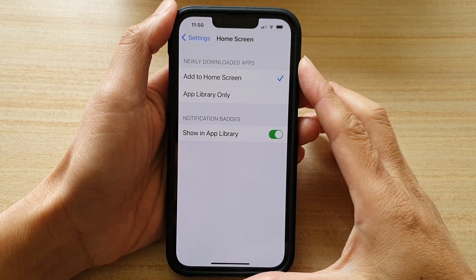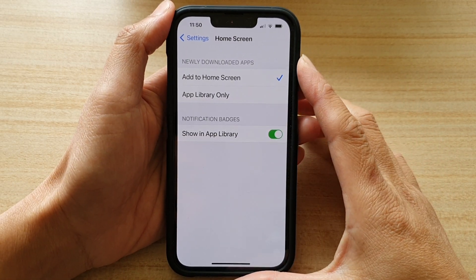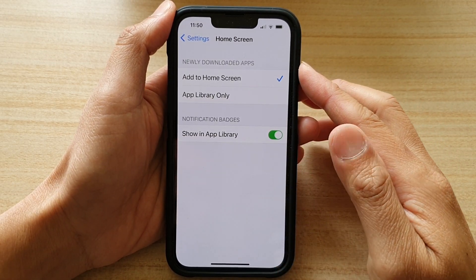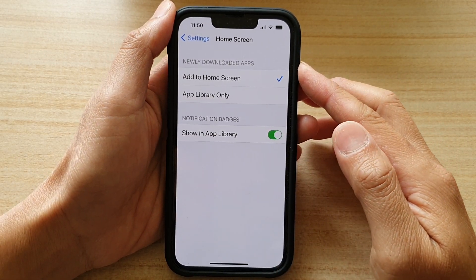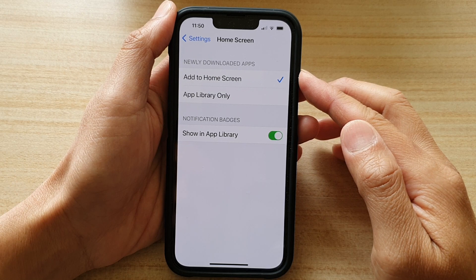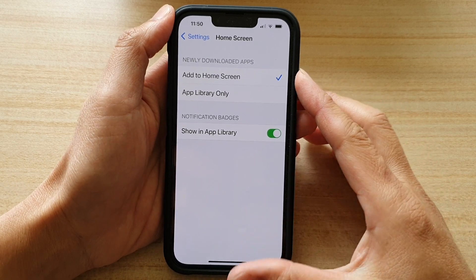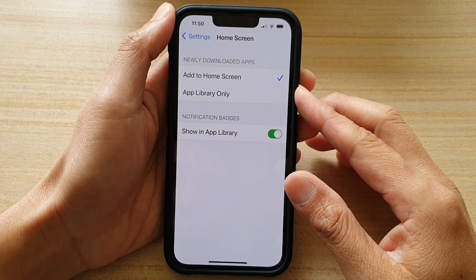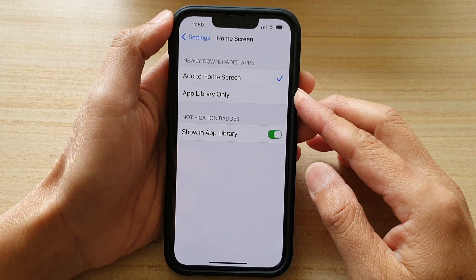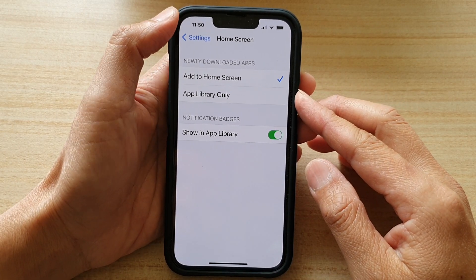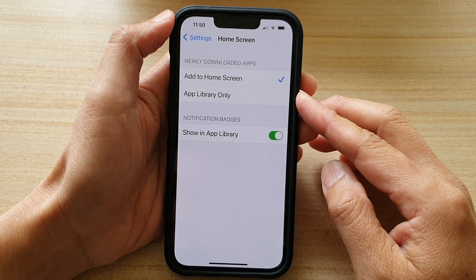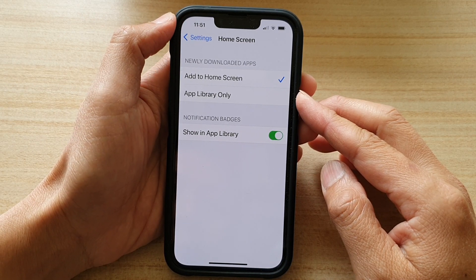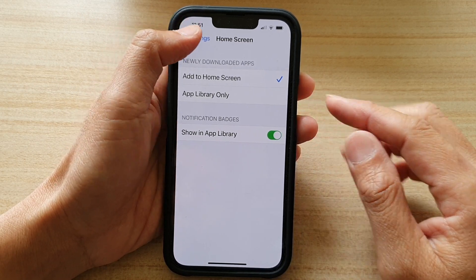Hey guys, in this video we're going to take a look at how you can set newly downloaded apps to add to home screen or app library only on the iPhone 13 or the iPhone 13 Pro.